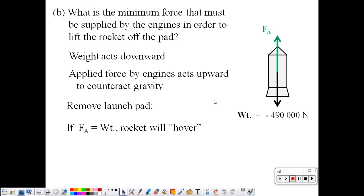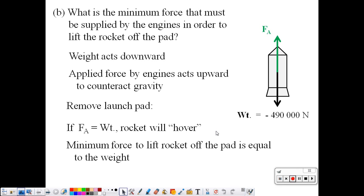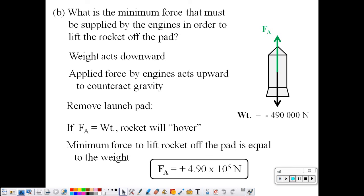The minimum force: if the applied force and the weight are equal, they are exactly matched, the forces are balanced, and the rocket will hover. So the minimum force to lift the rocket is equal to the weight, which we can write as positive 4.90 times 10 to the 5th, positive because it's pointing up. The minimum force to lift it is the force that matches the weight of the rocket.